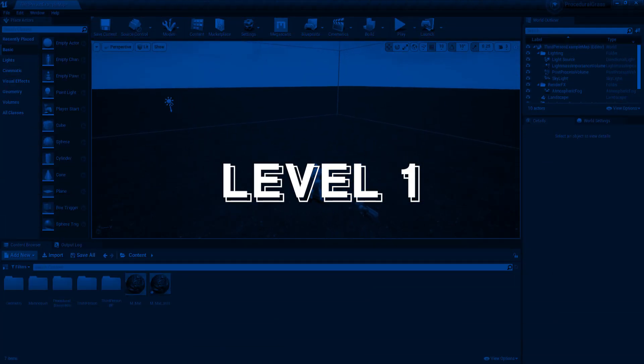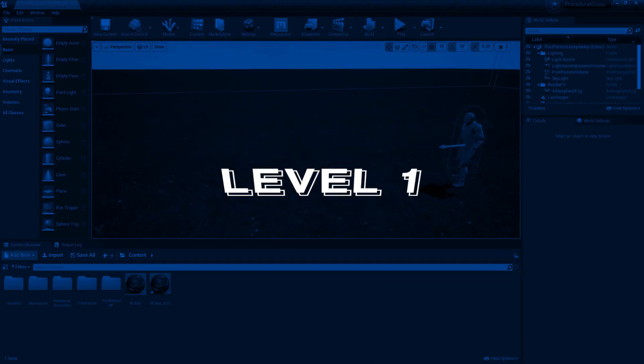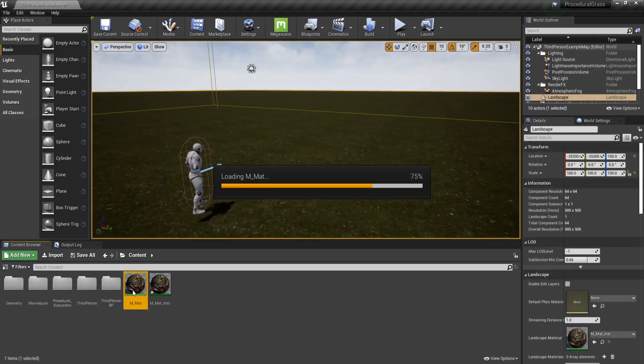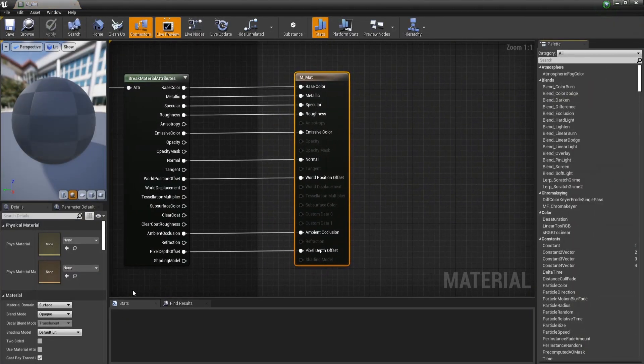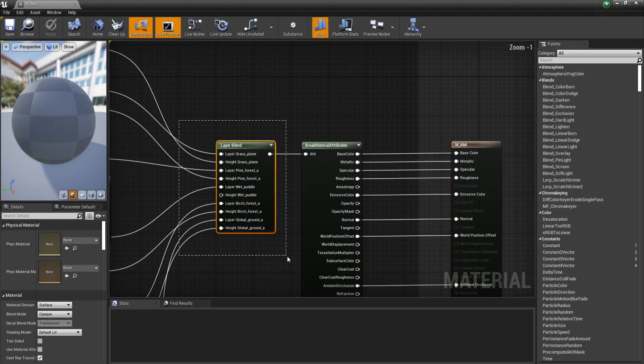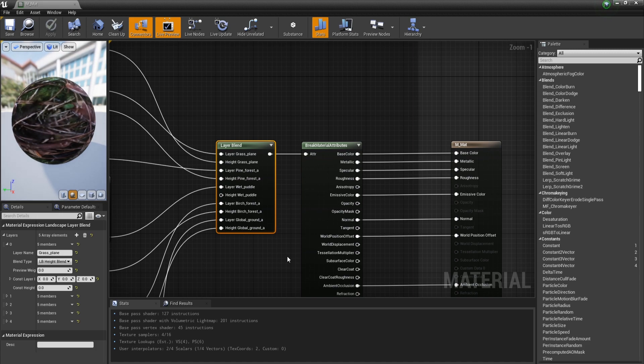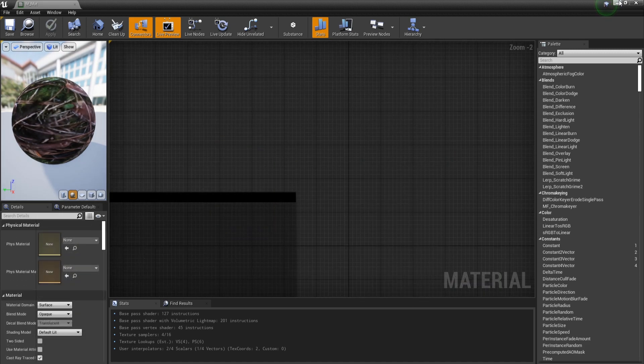First of all, the prerequisites for this tutorial are your landscape and the landscape material. How this material is set up doesn't really matter as long as you have this node, which will let us paint on a landscape and you will see why this is so important in just a bit.